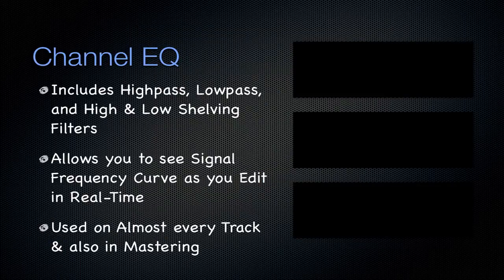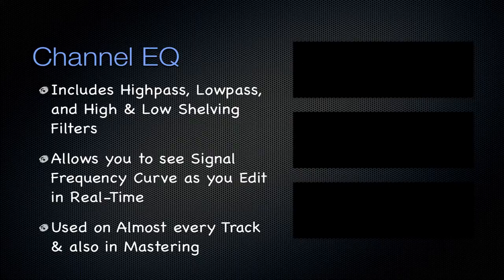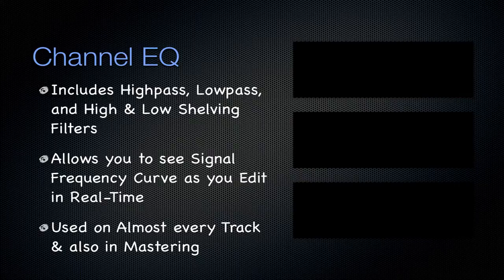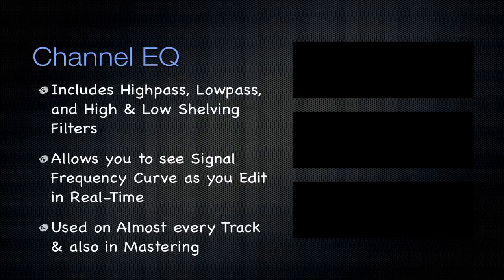It includes a high and low pass filter and high and low shelving filter on either side, as well as a few mid-band filters as well. It allows you to see the frequency curve as you edit in real time. This is nice so that you can visually see how you're manipulating the signal across the frequency domain.